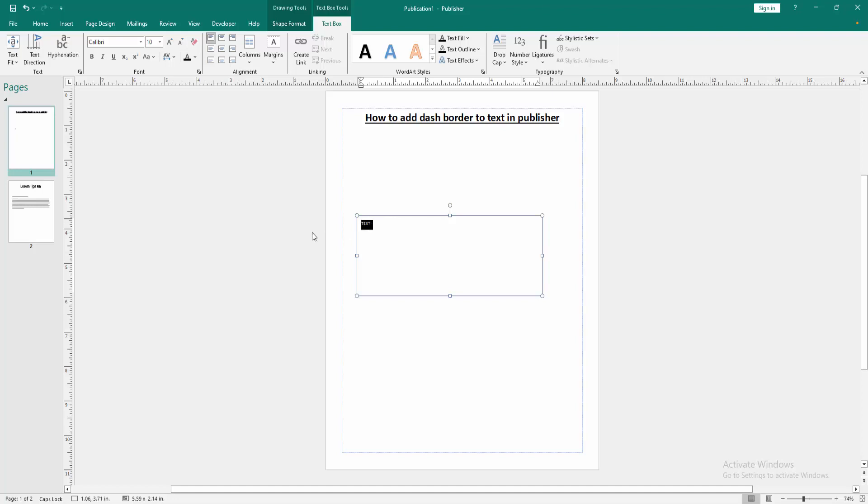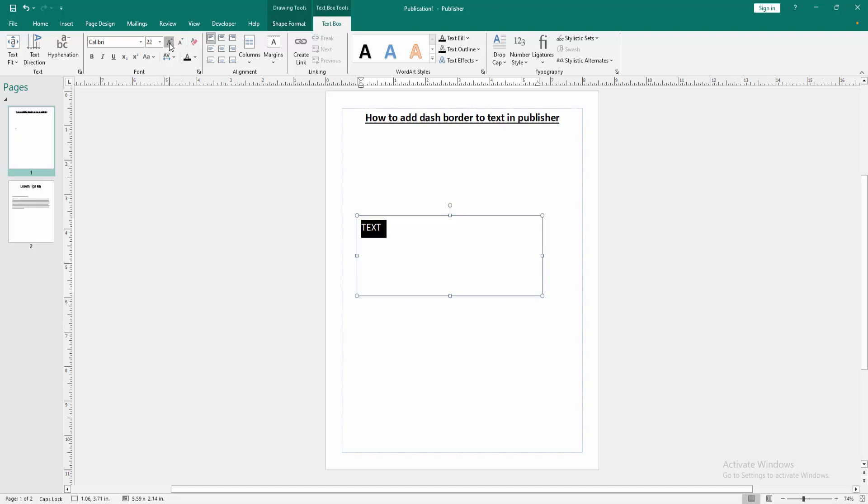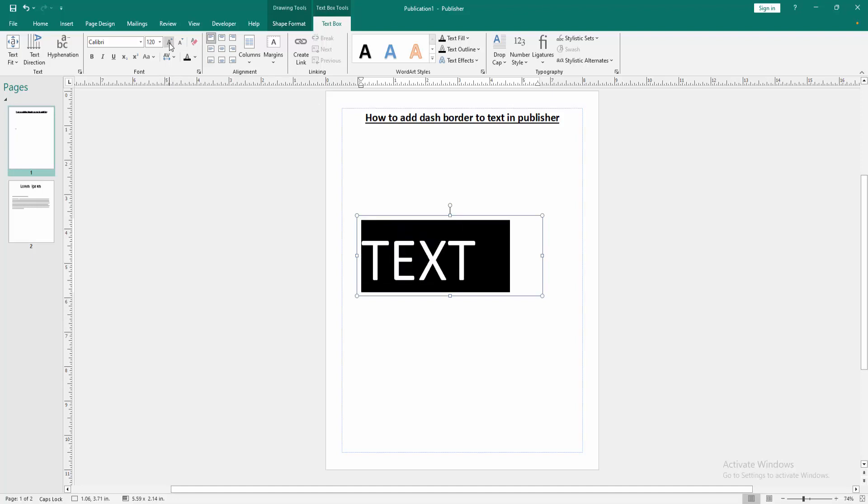Then select the text. Click and drag on your mouse and go to the Text Box menu. Then increase the font size. Then apply the bold effect.